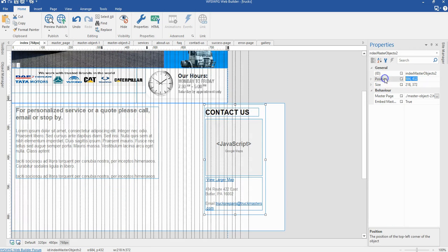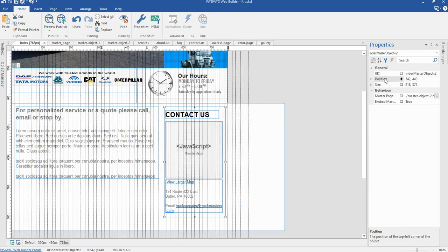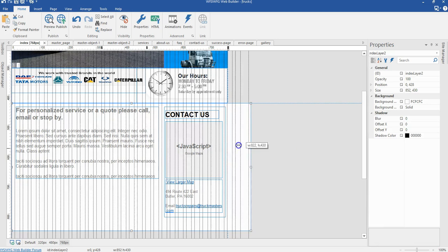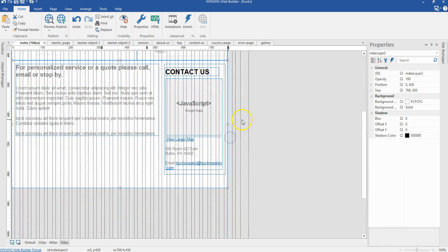Now I'll apply the appropriate position — that is 542 by 440 pixels. And I'm going to reduce the width of my layer here, then go ahead to the 480 pixels breakpoint.